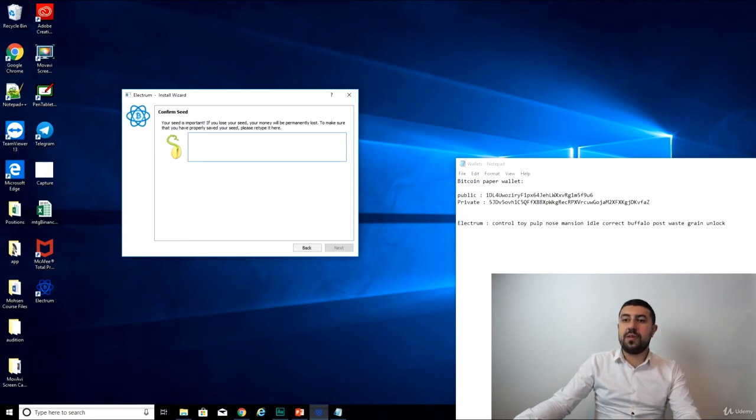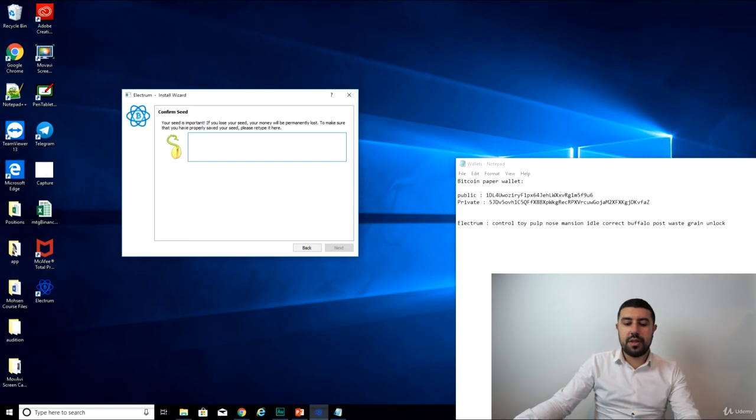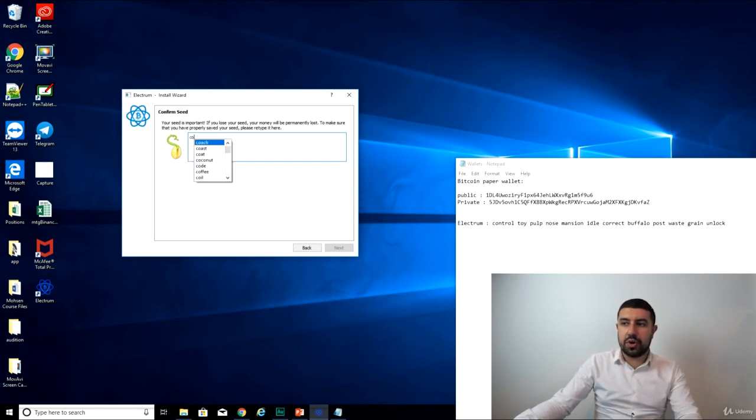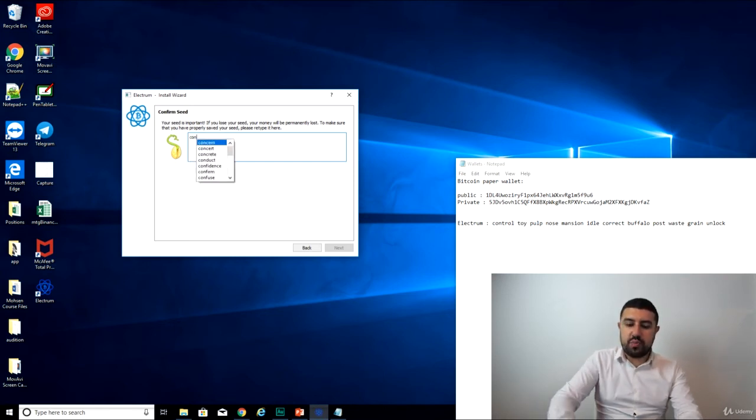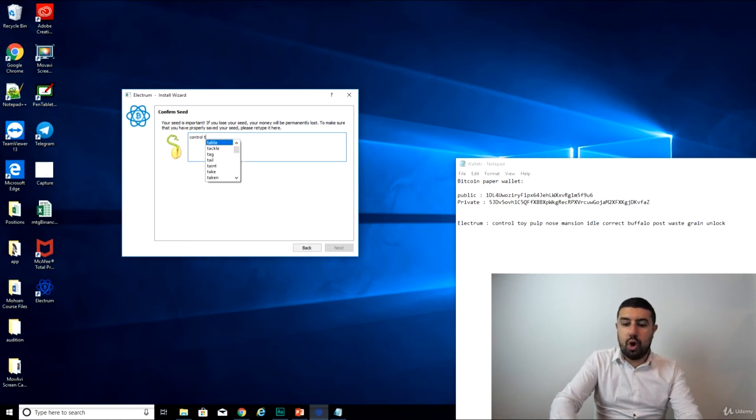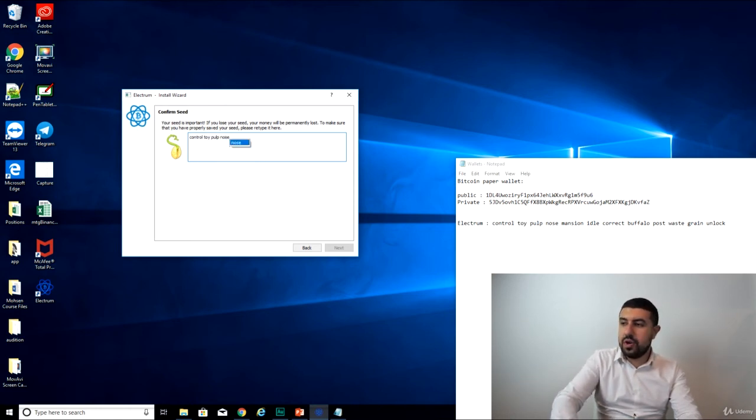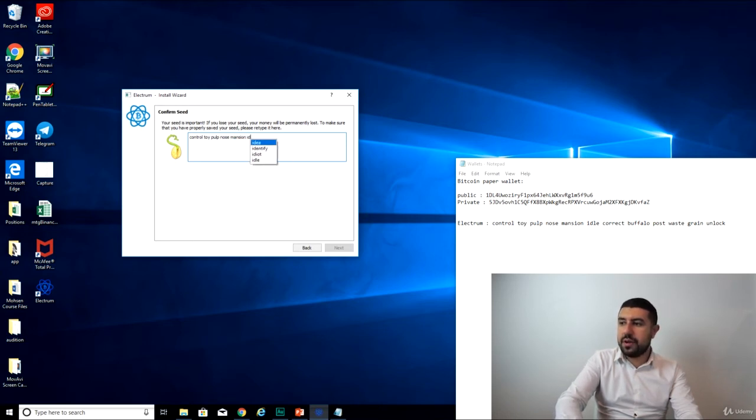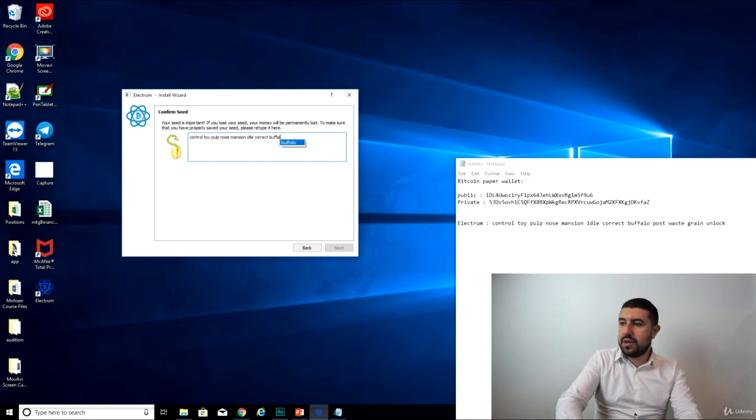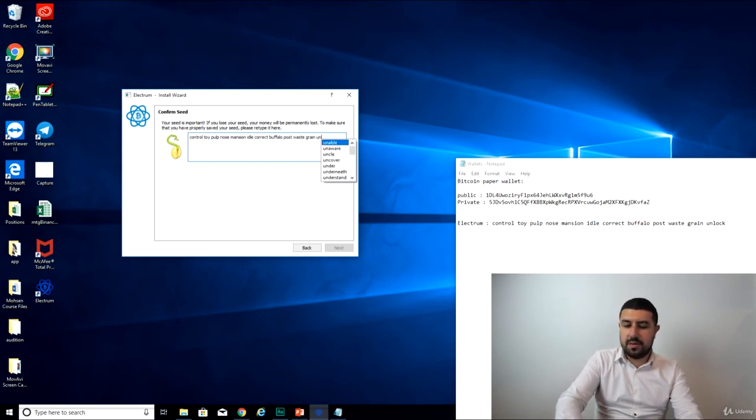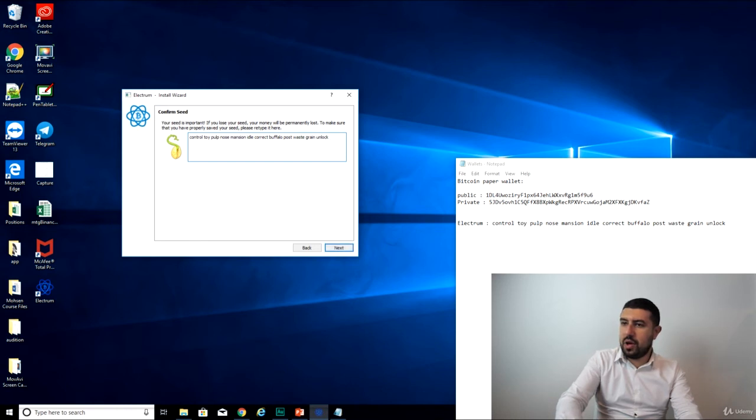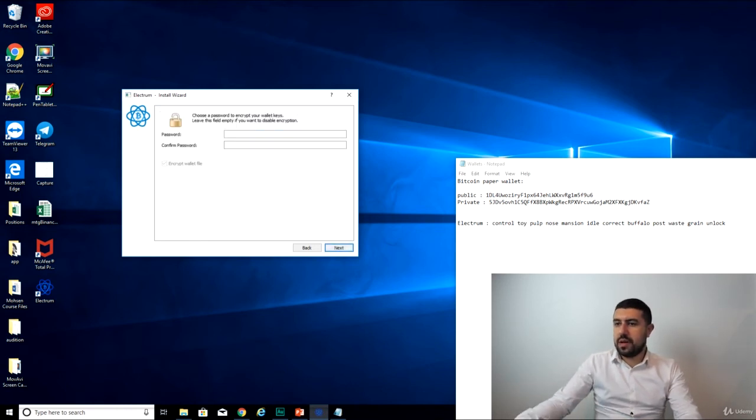I can't paste here. If I try to paste, it's not going to work. They want you to make sure that, they want to make sure that you wrote them down, so they ask you to type them back in, so they're certain that you remember before actually creating your key. So, correct, buffalo, post, waste, grain, and unlock, right? I go next.